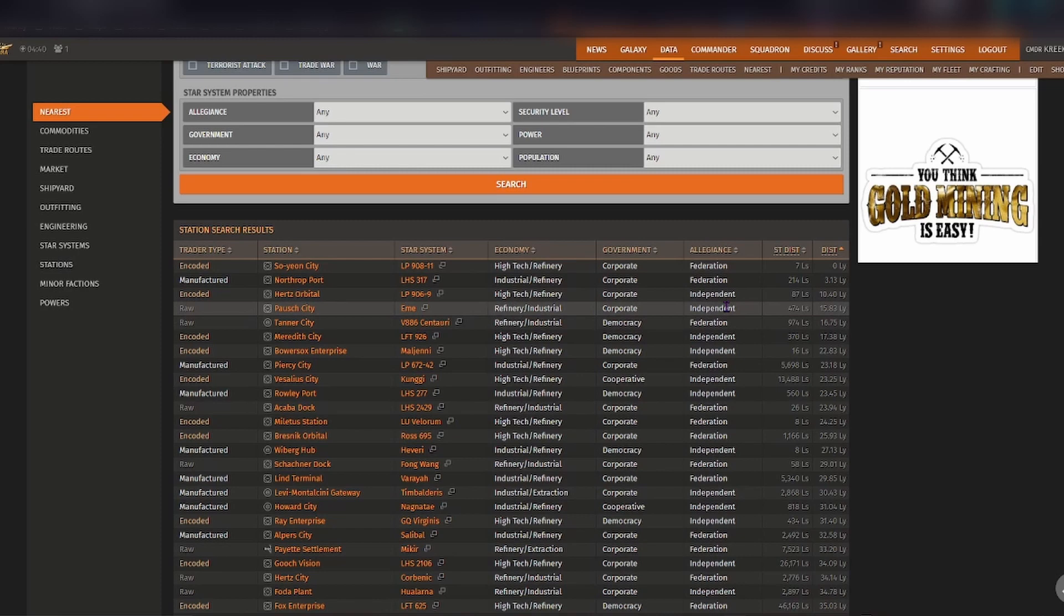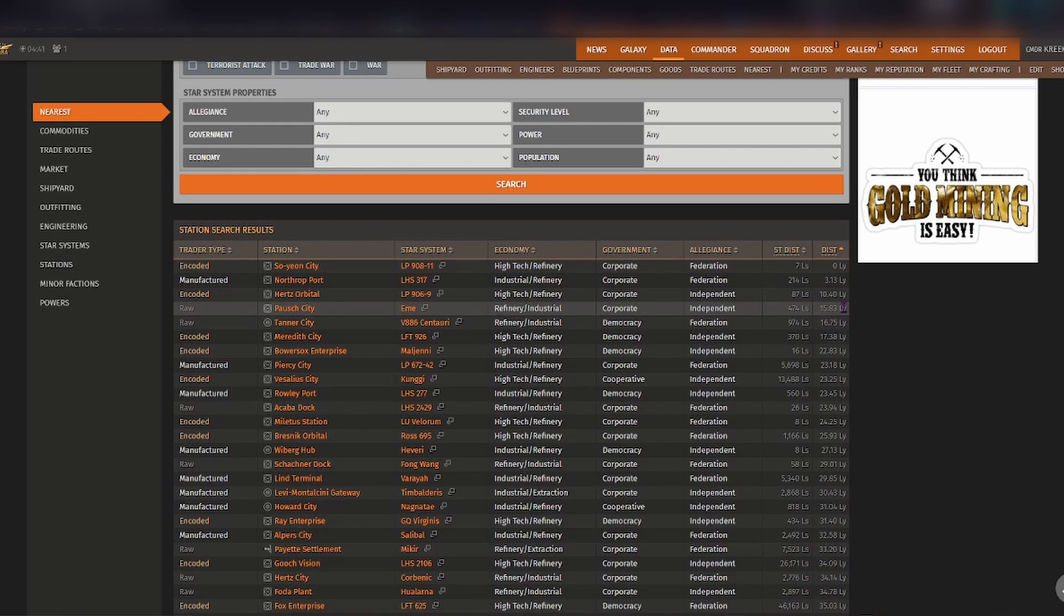It tells you how close the station is to the star, so only 474 light seconds, and from my current location the jump is only 15.83 light years.